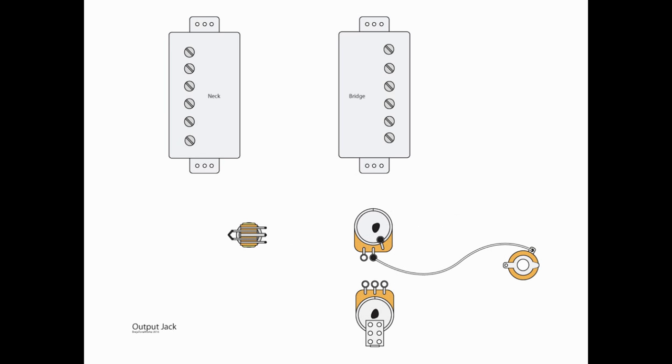Now, since we're here, we're going to finish up the output jack. We're going to take a wire from L2 of the volume pot and go to the tip portion of the output jack.